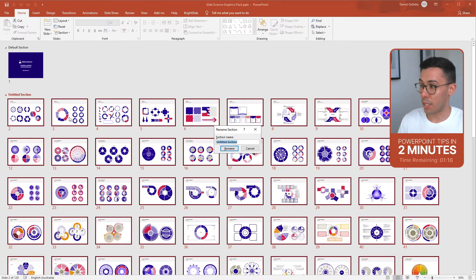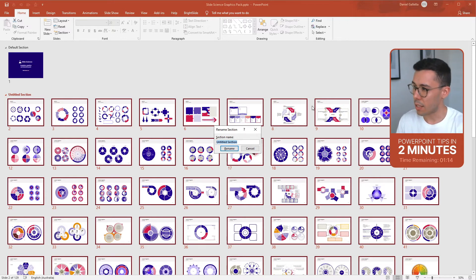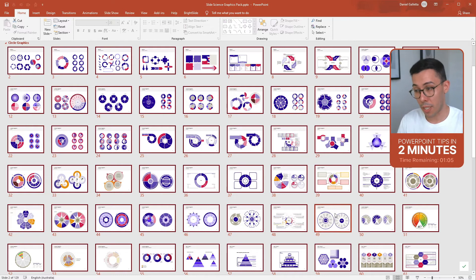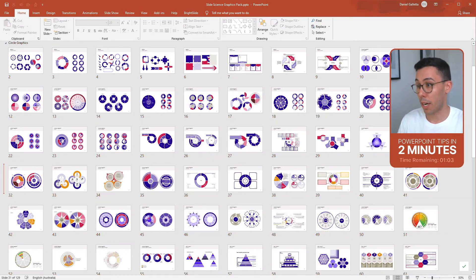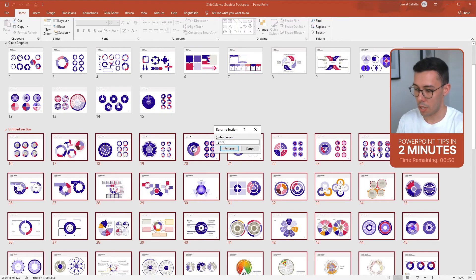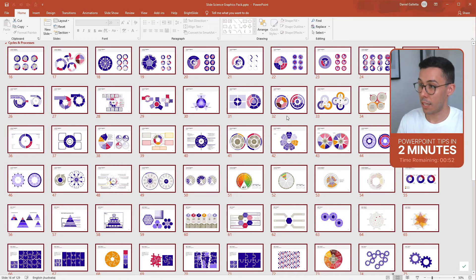So what I might do first is add a section that covers the first lot of slides — these slides look like they are circle graphics. So now we have a section called circle graphics. Here I can see a new type of graphic and they look like cycles, processes. So I've now added a second section in.